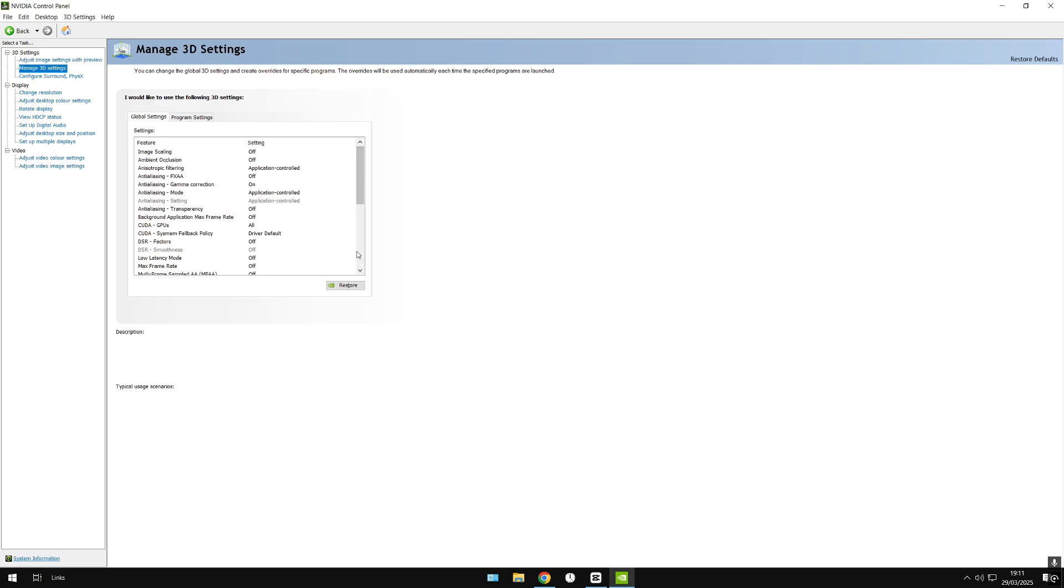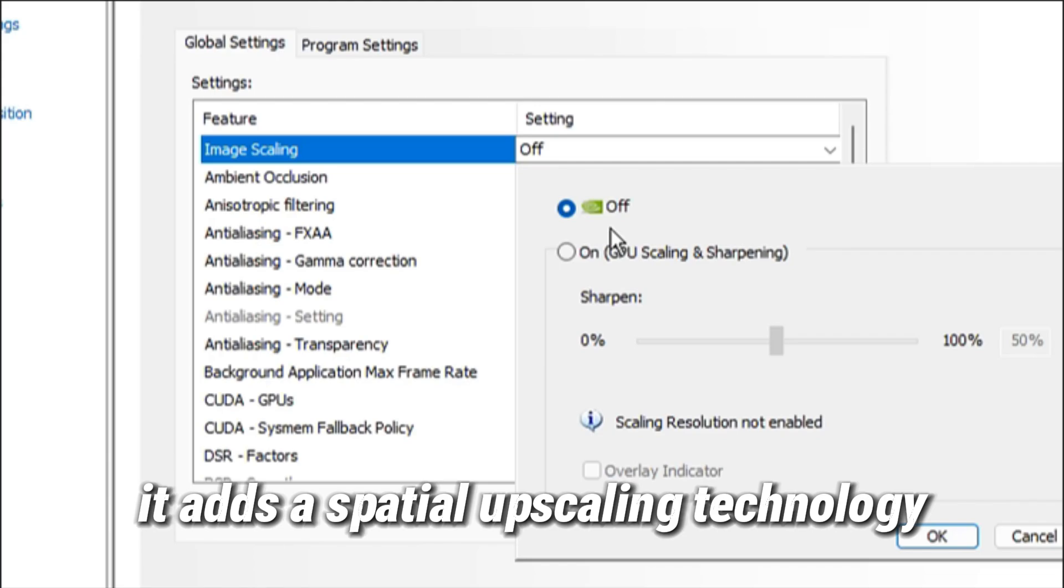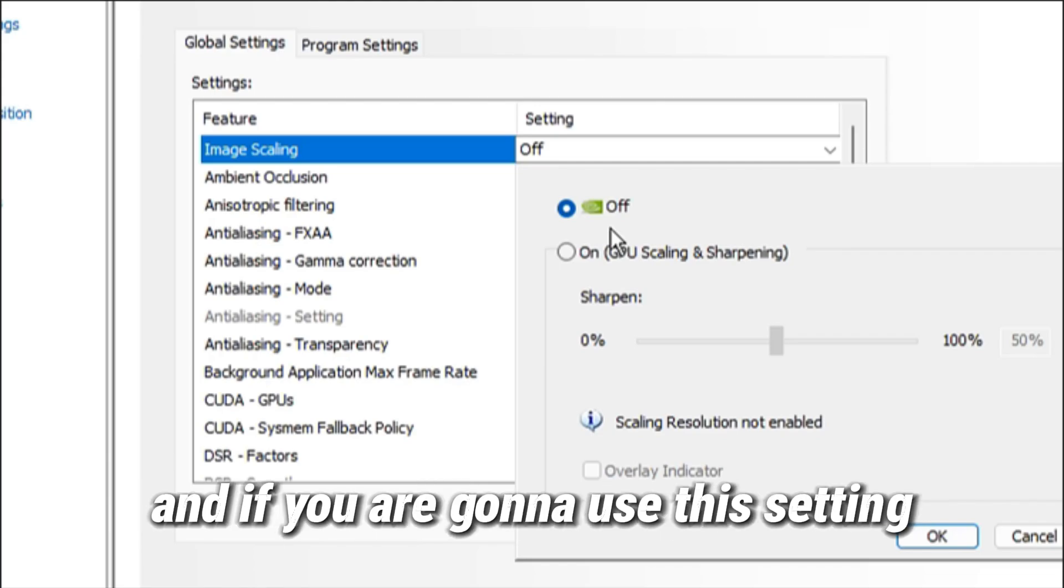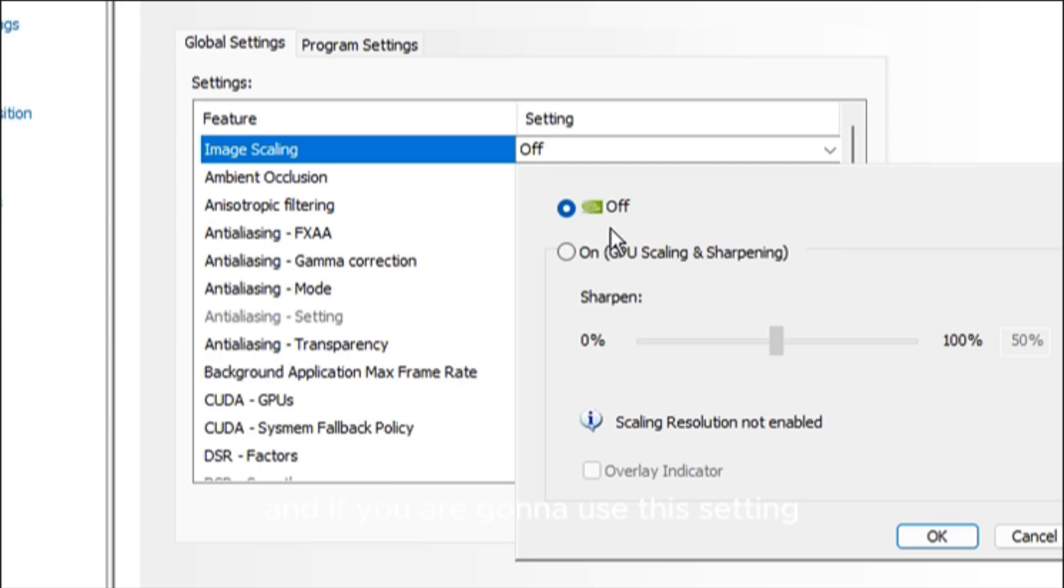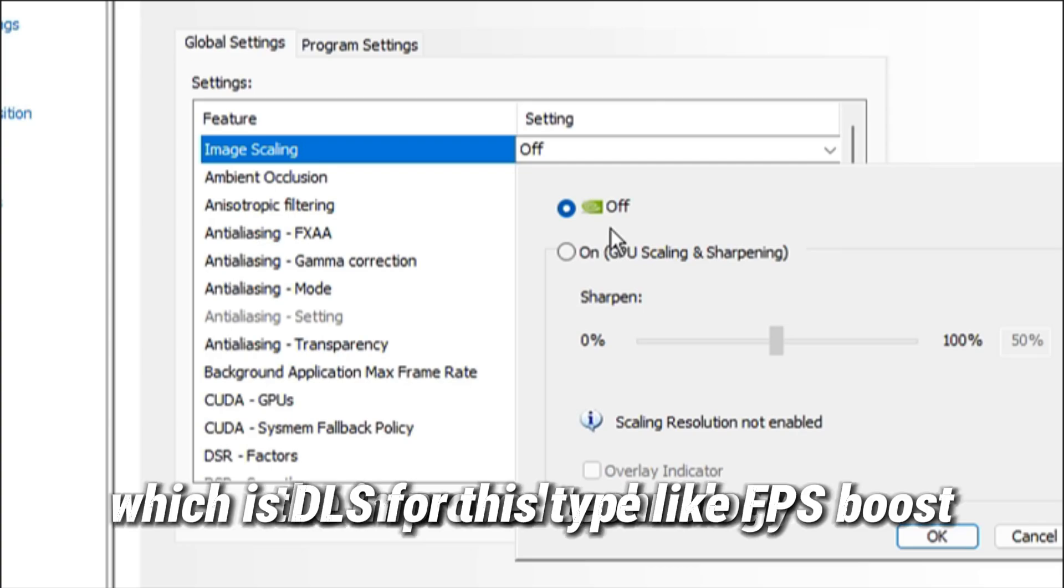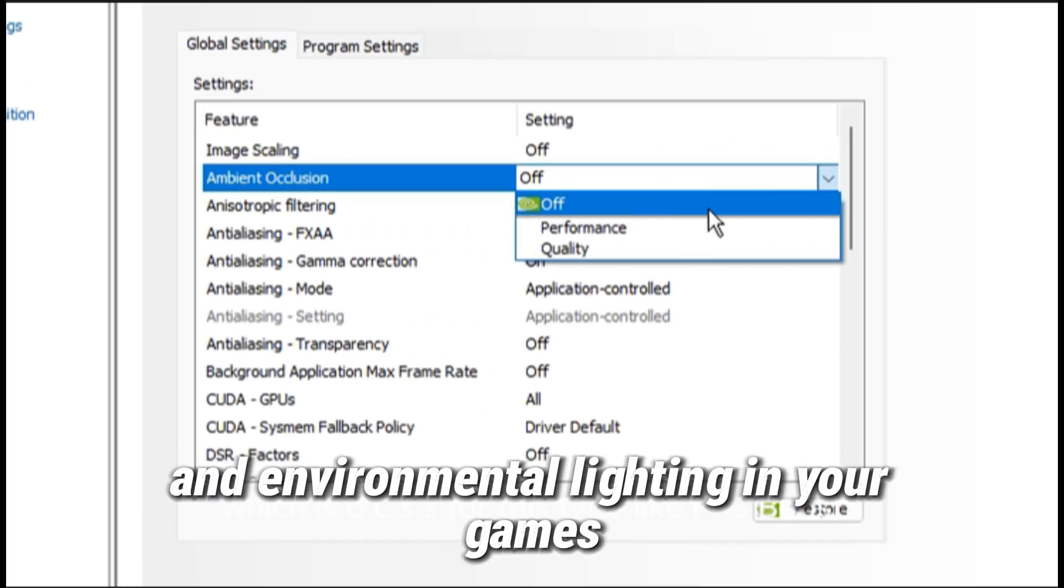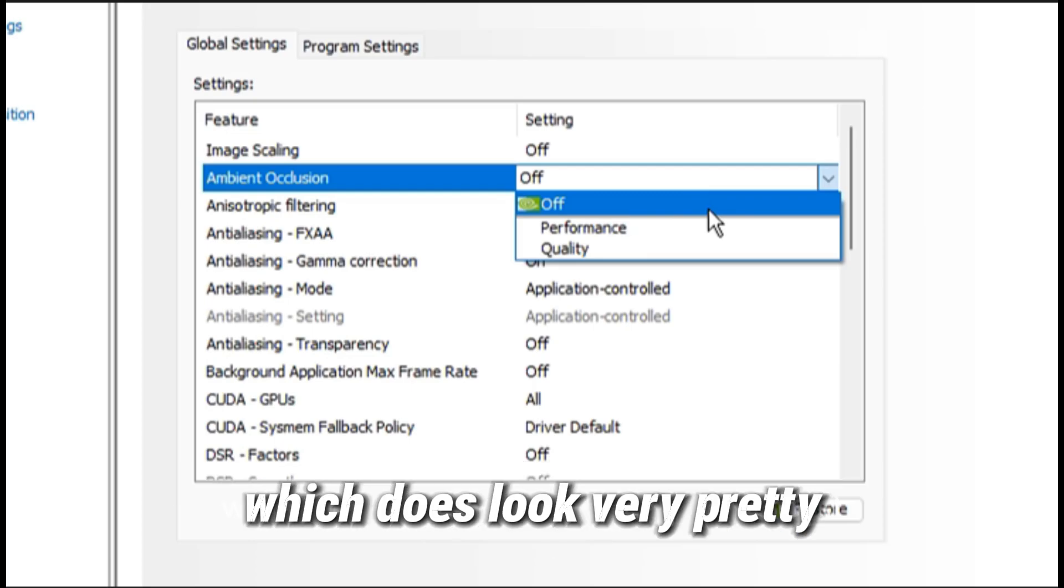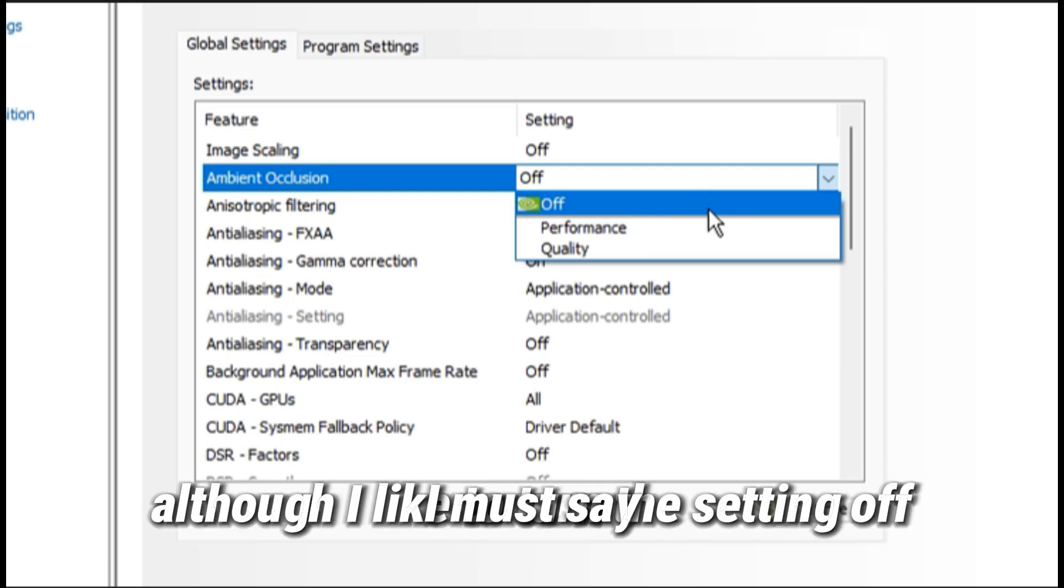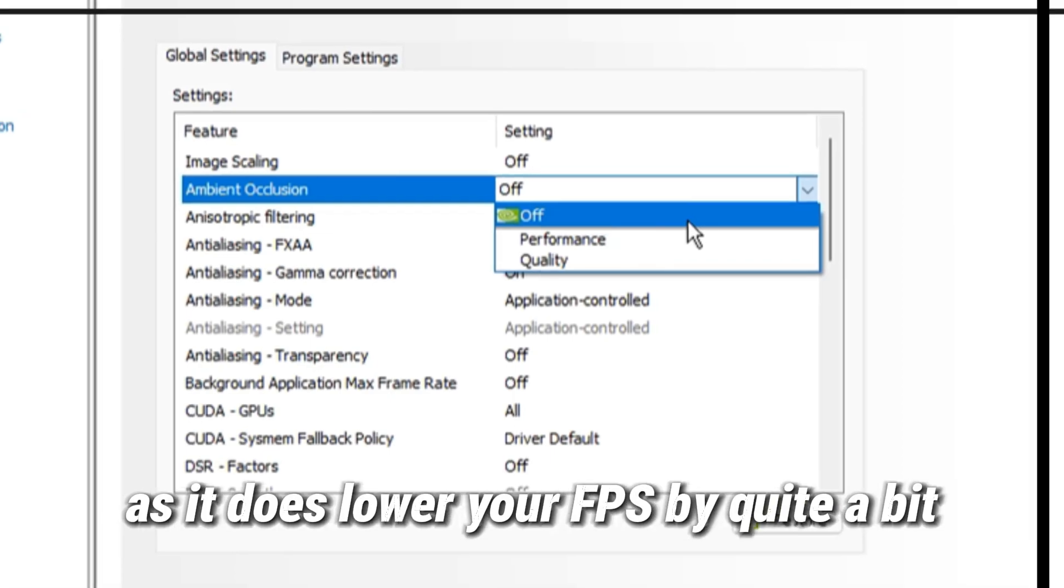You'll see first up is image scaling. What this does is it adds a spatial upscaling technology. If you are going to use this setting, I think you're much better off using the improved technology, which is DLSS, for this type of FPS boost. Ambient occlusion will add enhanced shadows and environmental lighting in your games, which does look very pretty. Although I like to turn the setting off as it does lower your FPS by quite a bit.